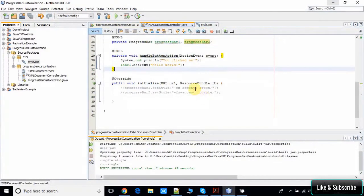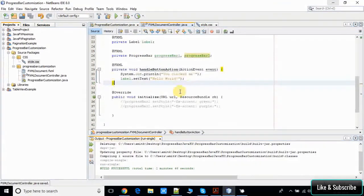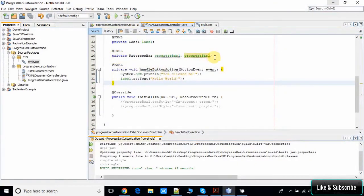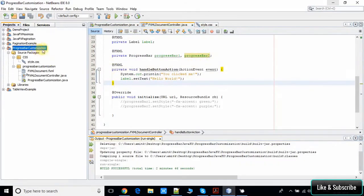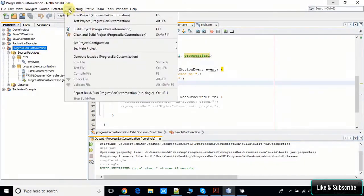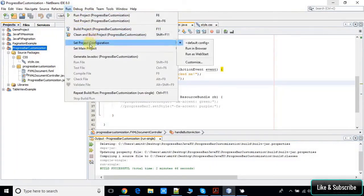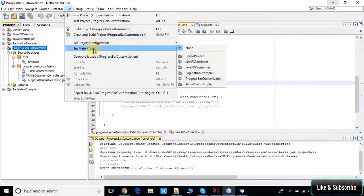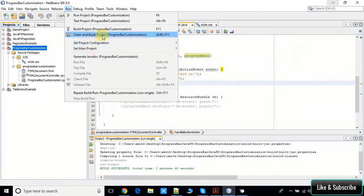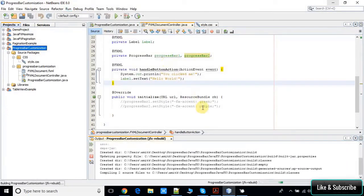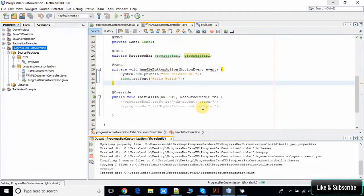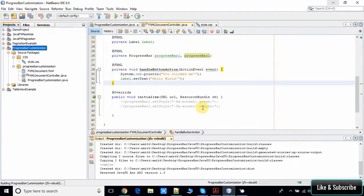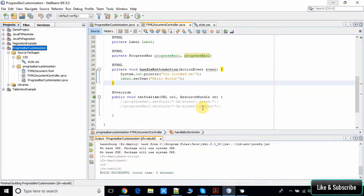I will show you what is the use, but first I would like to show you by running this example what we have done so far. Now take a clean build of this project because I have done small changes here in this Java file. It's ready to run. Now I'm going to run it.